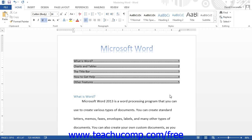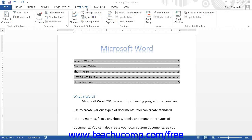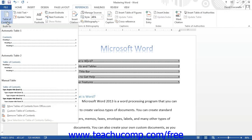To do this, click the table of contents button in the table of contents button group on the references tab in the ribbon. Then choose the custom table of contents command in Word 2013 or insert table of contents command in Word 2010 and 2007 from the buttons drop-down menu.